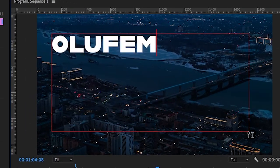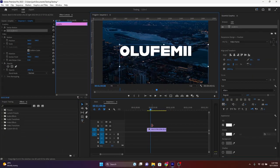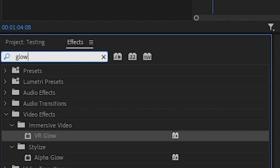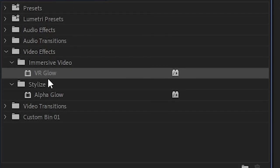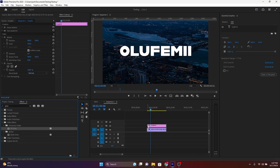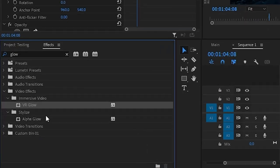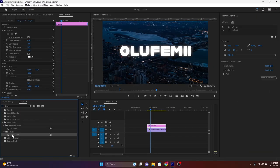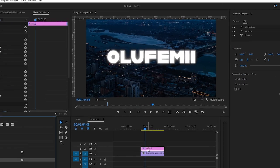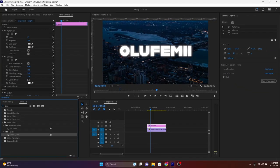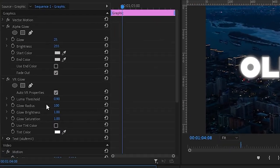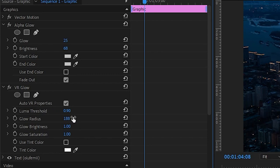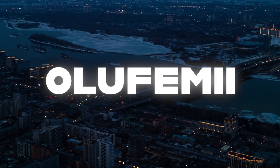Once your text is typed out, go over to the effects tab and type in glow. We're going to be using two types of glows in this effect. The VR glow, which gives you just a subtle glow in the background, as well as the alpha glow, which gives you a glow that more or less sticks to the actual text. As far as the alpha glow goes, make sure that the parameter for glow is at 25 and the brightness should be at 68. For the VR glow, make sure that the luma threshold is at 0.9, the glow radius is at 188, the glow brightness is at 1, and finally, make sure that the glow saturation is at 1 as well. Now let's check out how this looks.